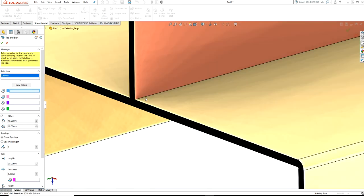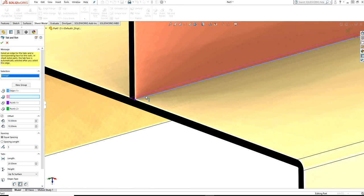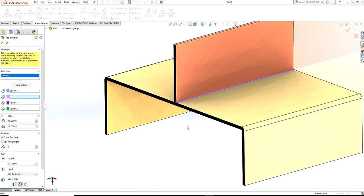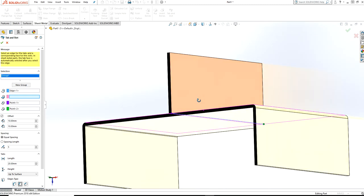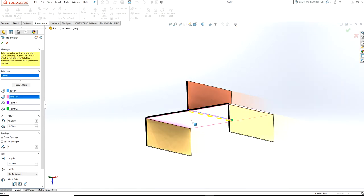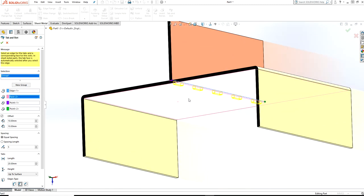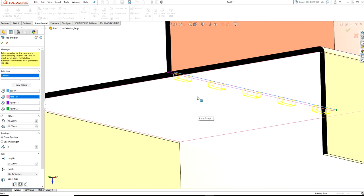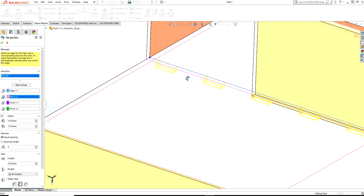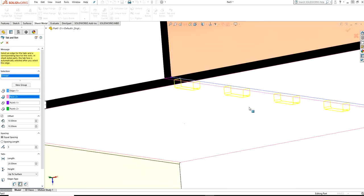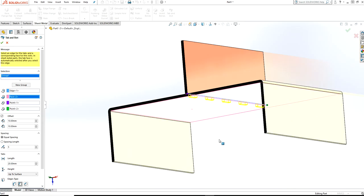In this case, there's a tap edge and these two button tools will select automatically. The second one, you have to provide the face where you want to make the slot. You can see the preview.